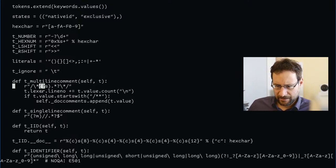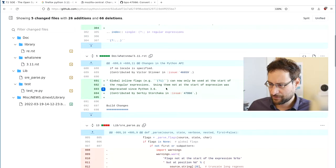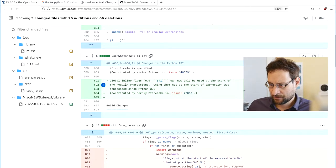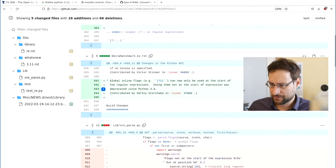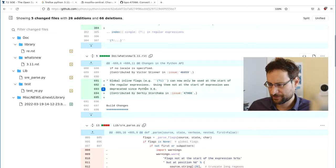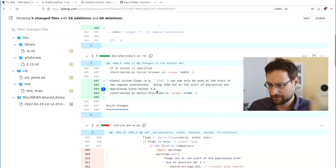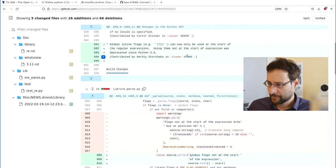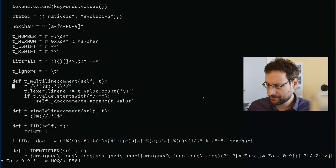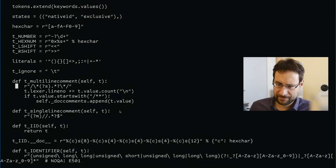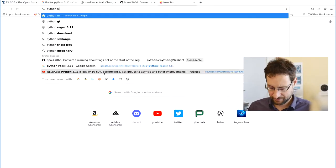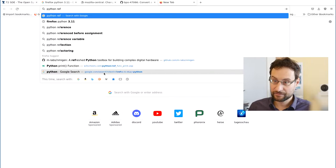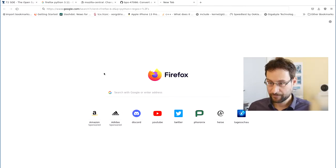Can not only be used at the start of the expression. Using them not at the start of expression was deprecated since Python 3.6. That issue—so it sounds trivial, but I couldn't. Python, like X, what does it even do? Really need to learn here something.